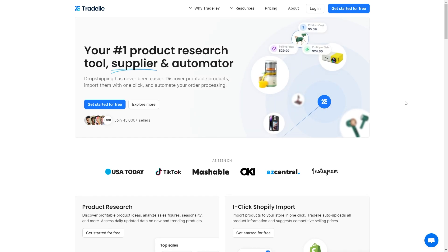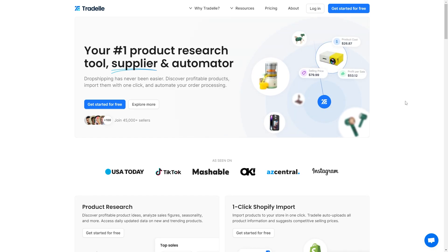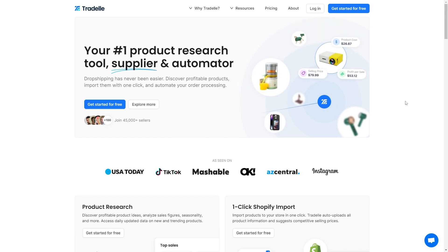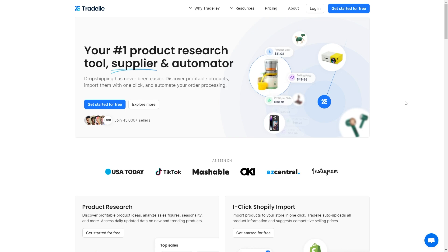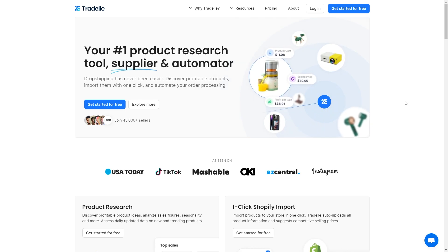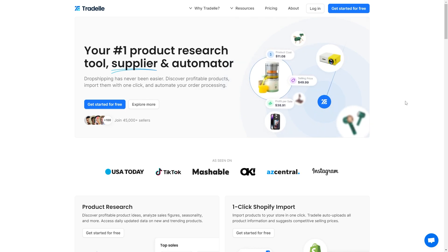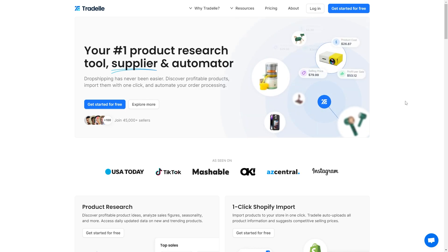In today's video I'll be showing you how you can connect Traydale to Shopify. This is a very quick and simple thing to do, so make sure you watch this video all the way to the end so you don't miss any important steps.